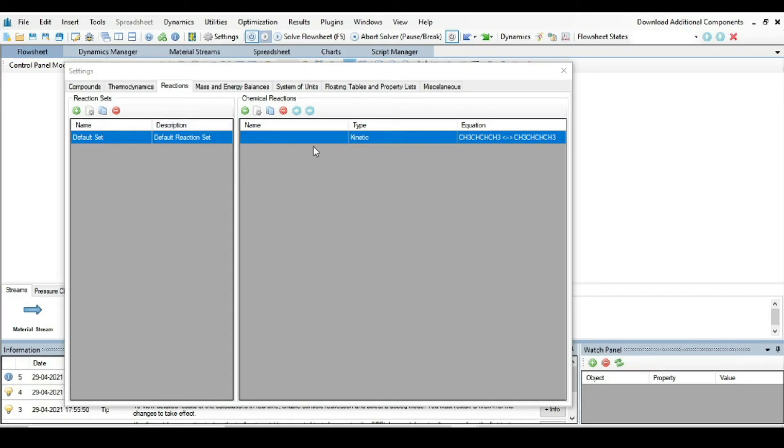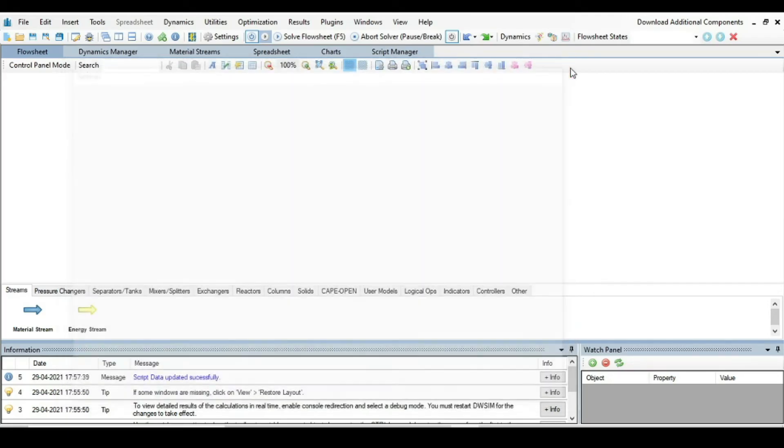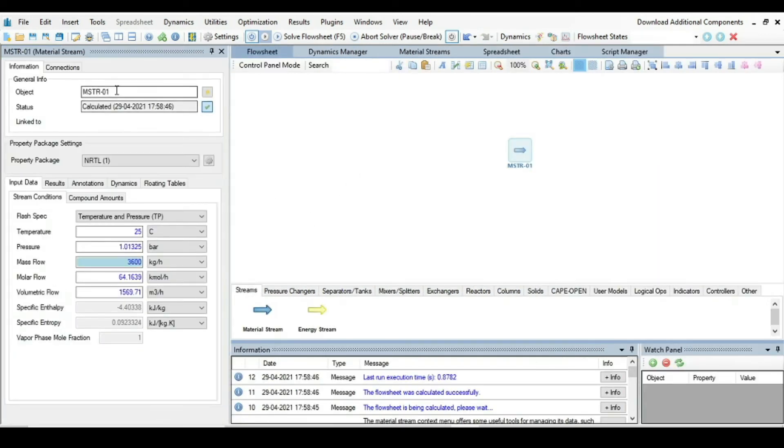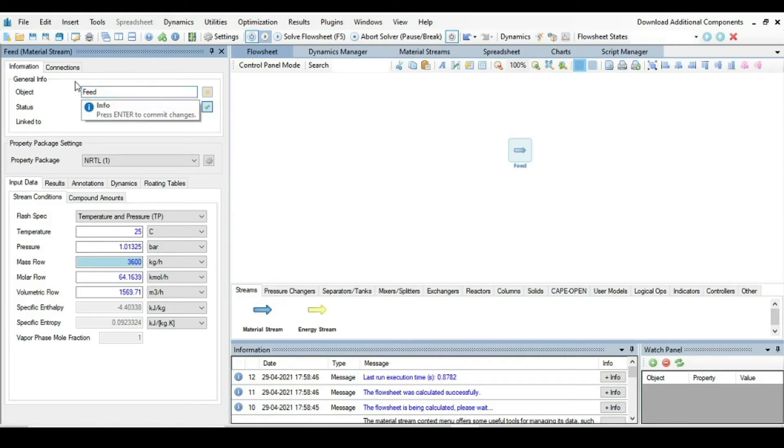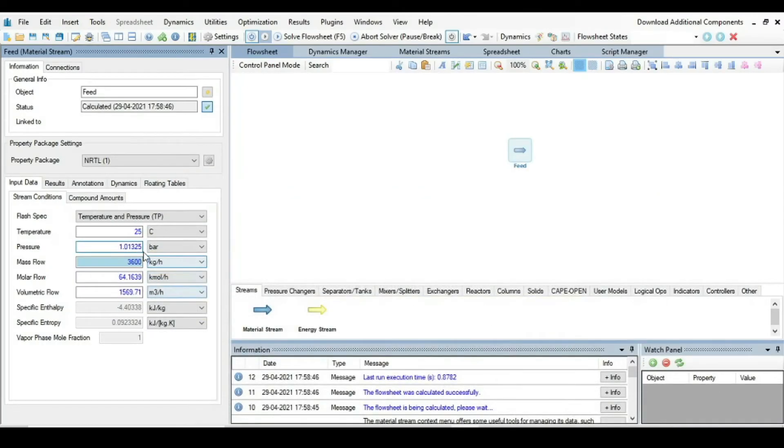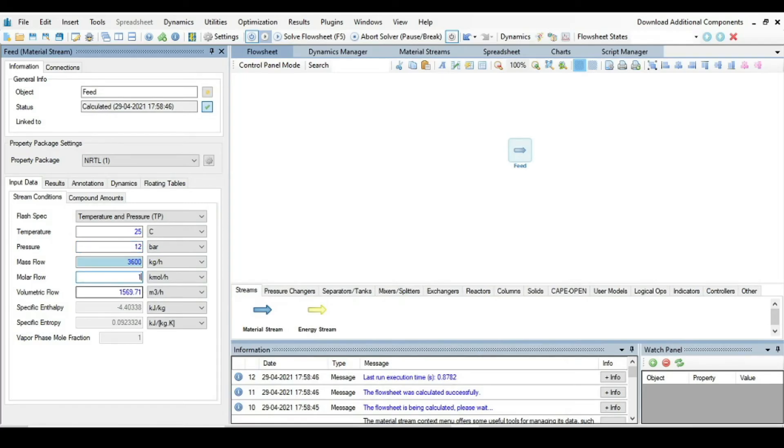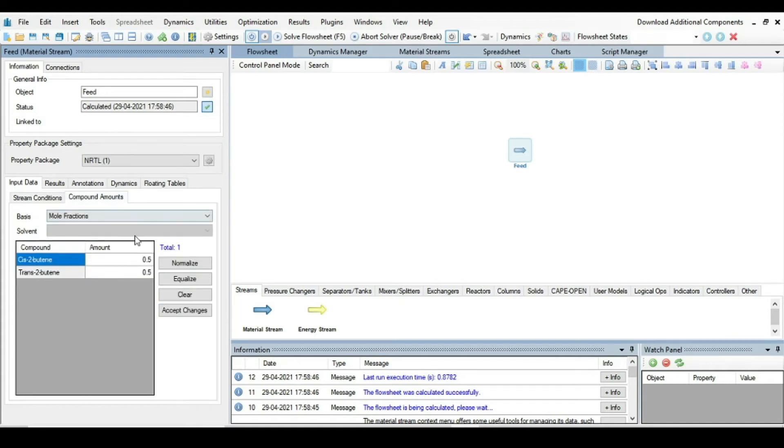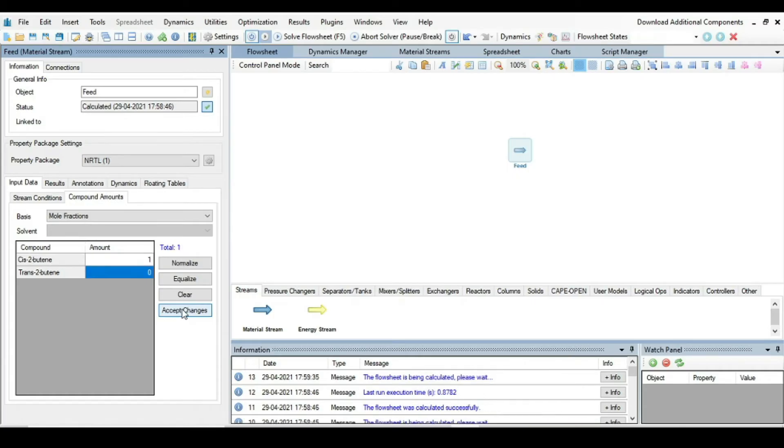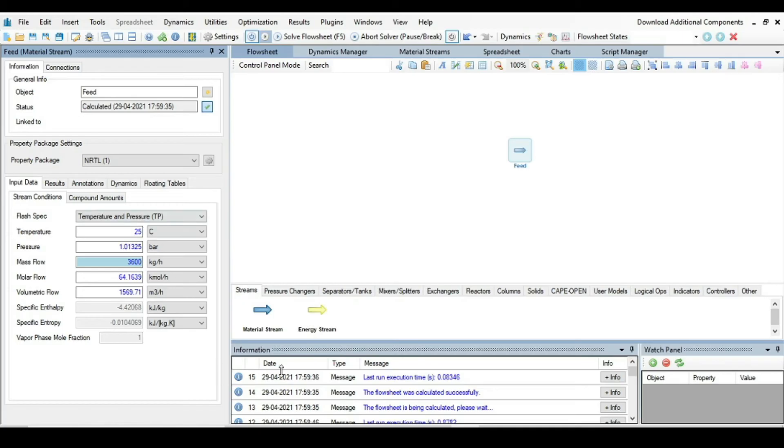Now it's time to construct the flow sheet. Just take a material stream and click on it. Change its name to Feed. Press enter. The temperature is 25 degrees that is okay. The pressure we need 12 bar, 100 kmol per hour. So 12 bar. The molar flow is 100 kmol per hour. And the compound amount, it is given in mole fraction. The feed is purely cis-2-butene, trans is not present. Just press accept changes. So the feed is completely defined.